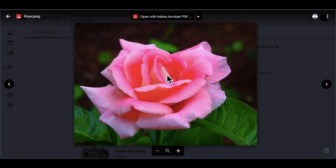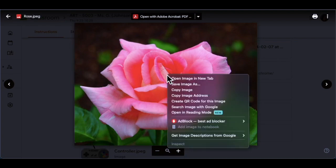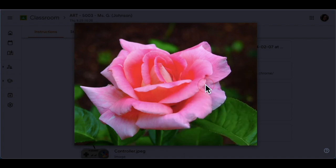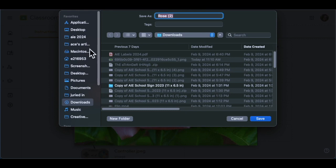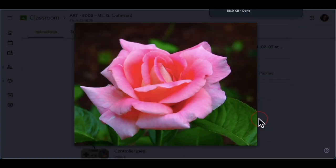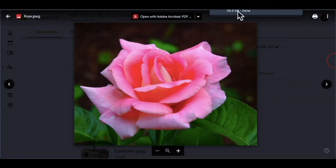To right-click, use two fingers at the same time on top of the picture, then click Save Image As. That will save it to your computer. It'll probably ask you where you want to save it and what you want to call it, and then it's done — it's saved.